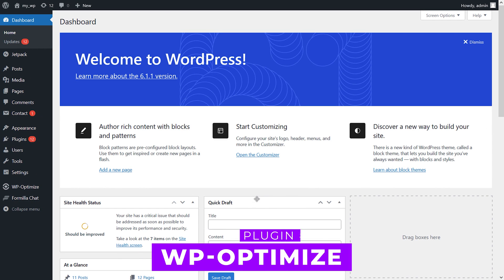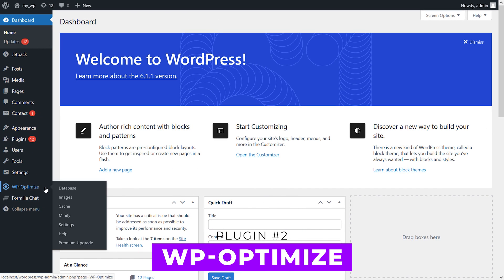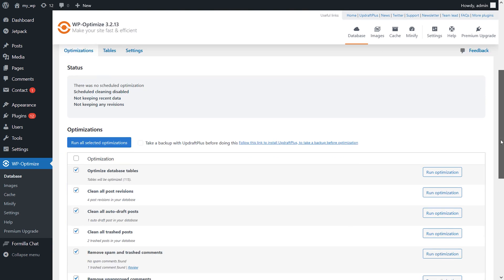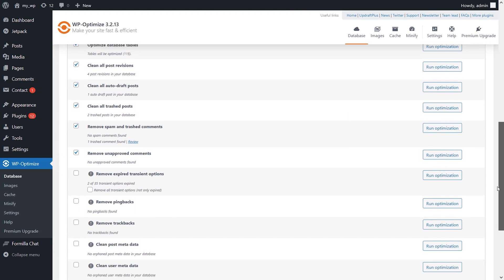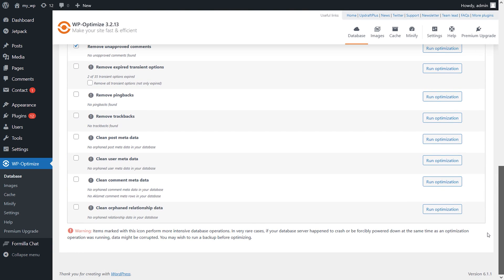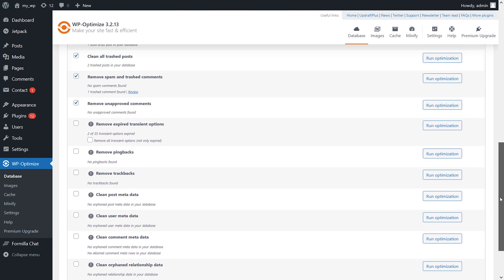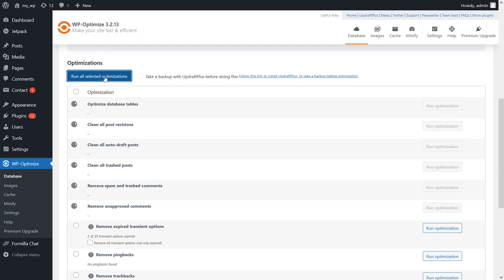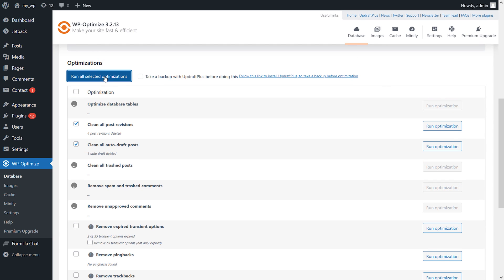Number two, WP Optimize. This is an all-in-one tool that enables you to cache web pages, minify CSS and JavaScript files, compress photos, and clean up databases. It's got five out of five stars in the WordPress directory with over a million active users.